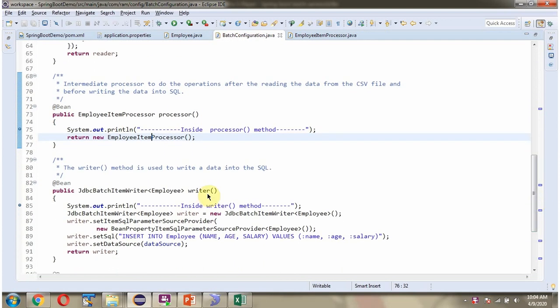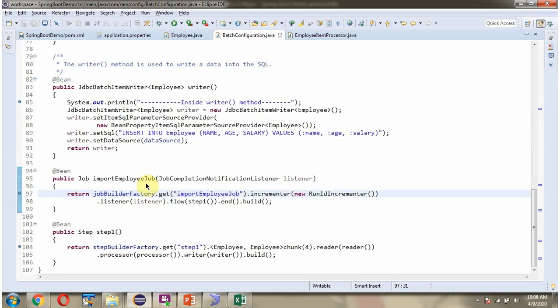Next you can see the writer method. This method is responsible for writing the transformed data to the database and returns a JdbcBatchItemWriter. Here you can see two more methods: importEmployeeJob, which accepts a job completion notification listener, and stepOne method. We will see these methods in detail.